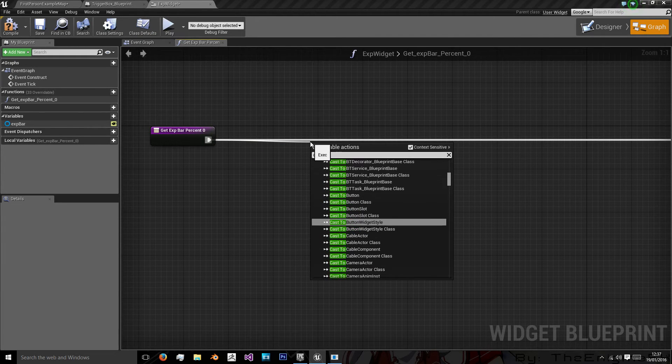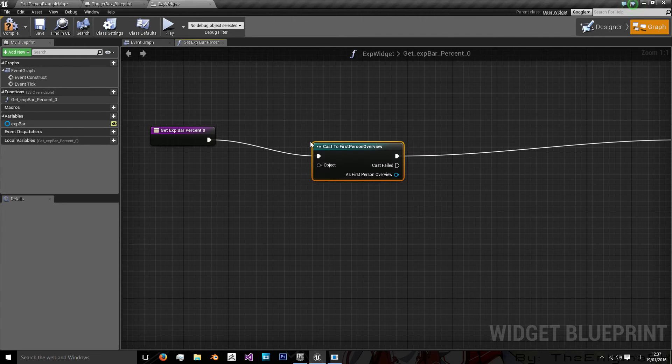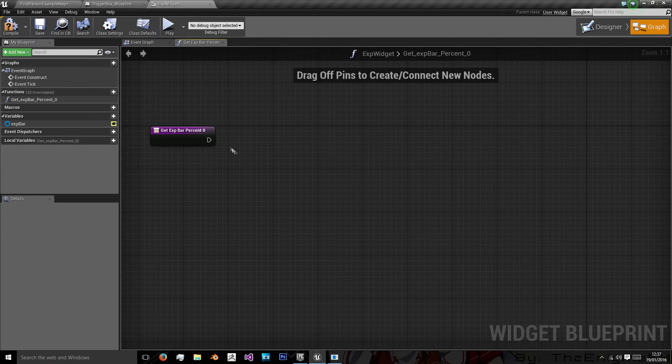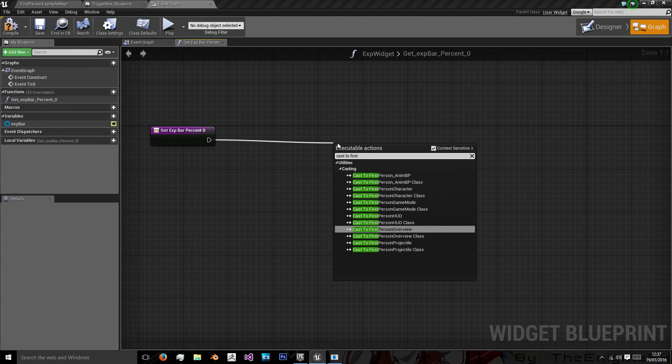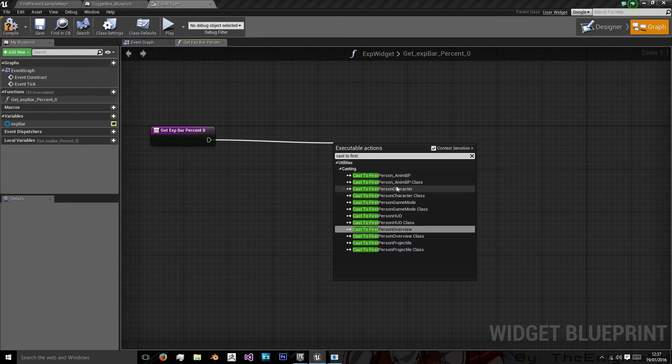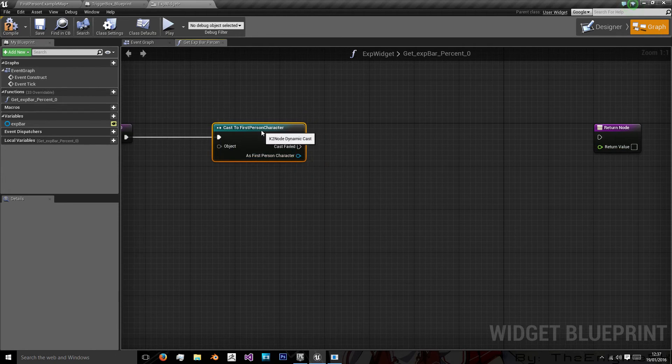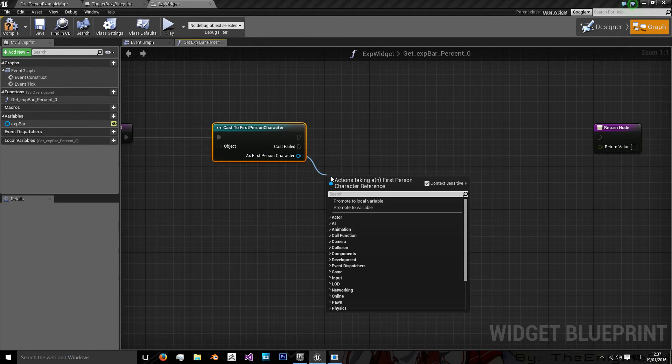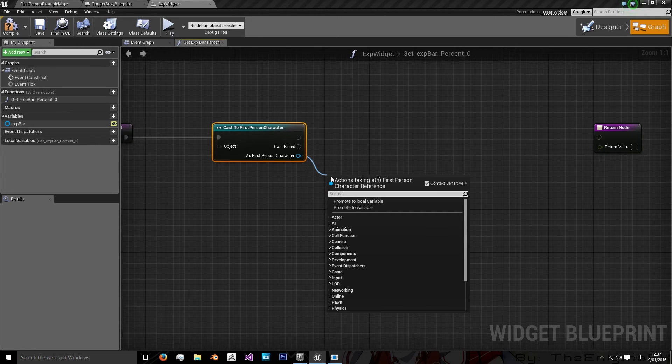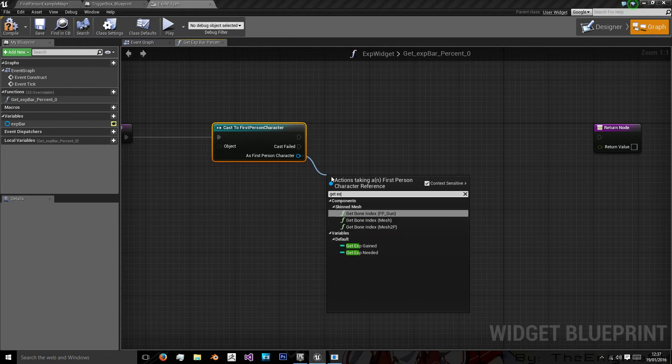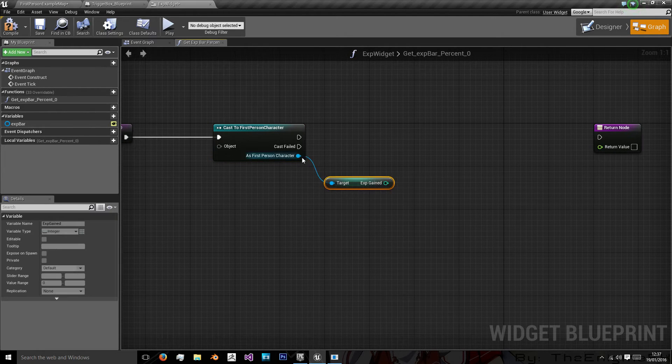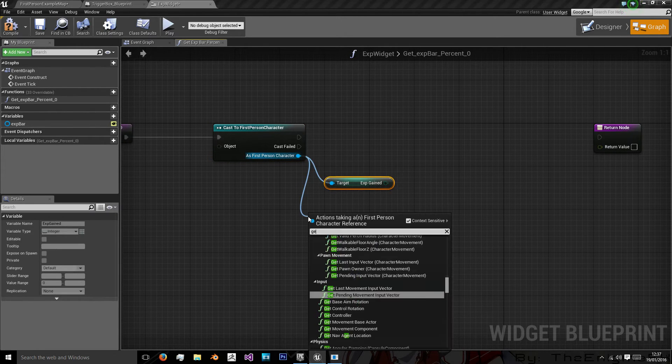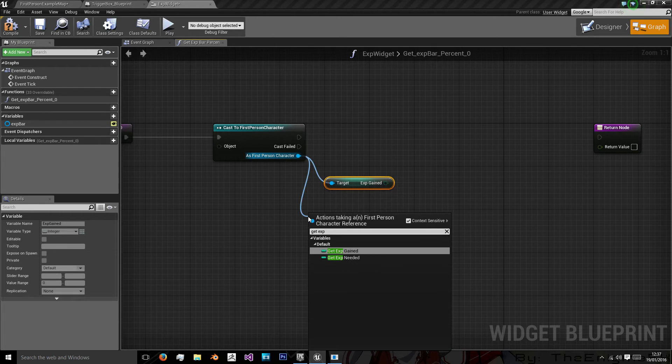So we're going to cast to our first person character. Cast to first person character. And as the first person character you want to get exp gained and also get exp needed.